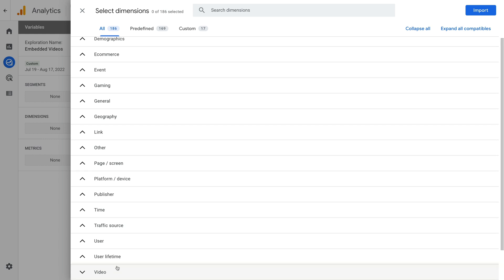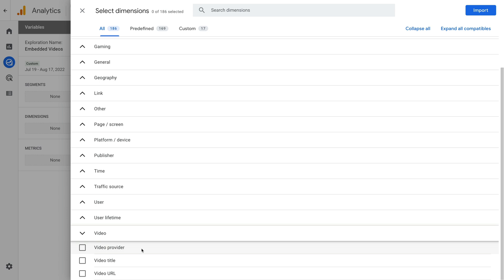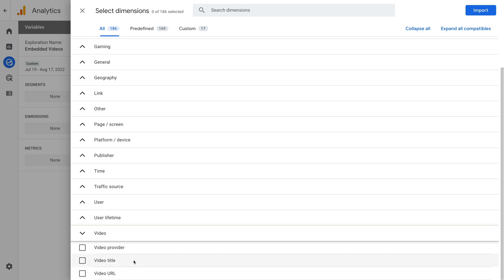Now we need to import the dimensions and metrics we want to use in our report. Let's click the plus sign next to dimensions. If we scroll to the very bottom, we can see there is a section called 'Video'. We can add video provider, video title, and video URL. If you're using enhanced measurement to automatically track embedded YouTube videos, then video provider will be set to YouTube. You'll also be able to compare YouTube to Vimeo or any other video platforms you're tracking. Video title will let you report on the titles of your videos, and video URL will let you report on the URLs of the individual videos.